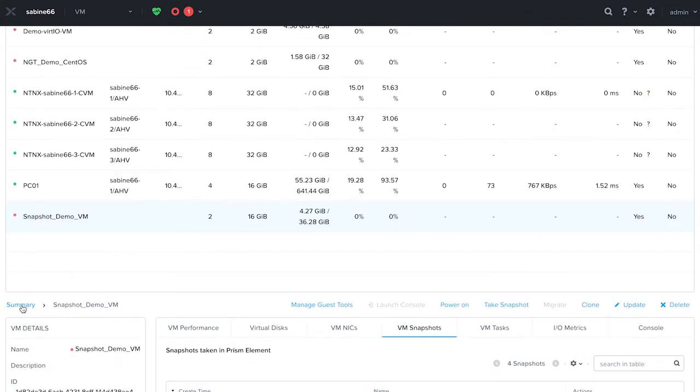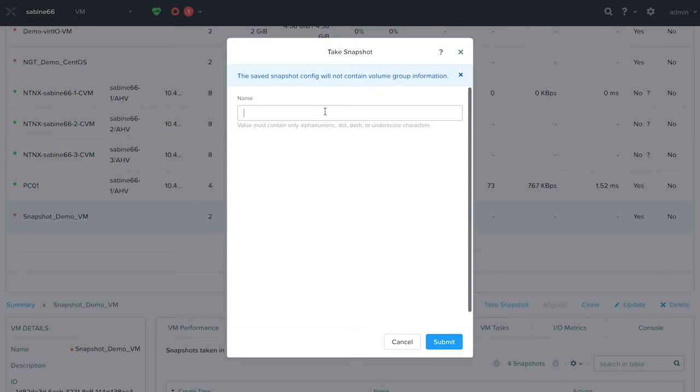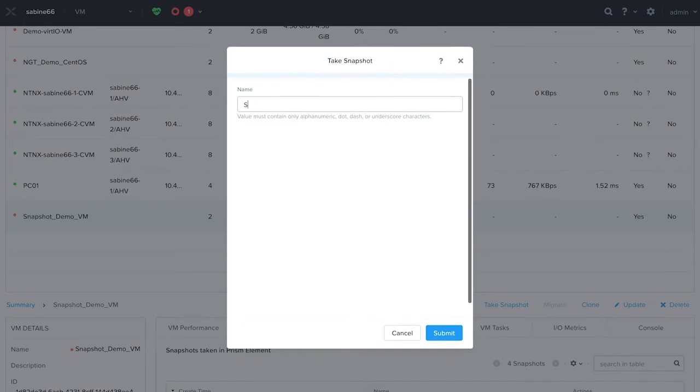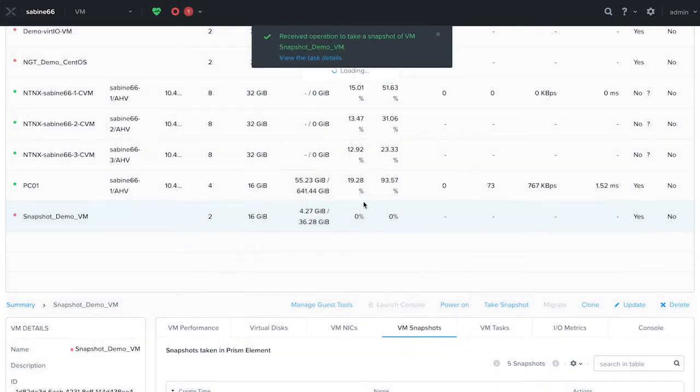On the summary line, you should be able to see various operations that you can perform on the selected VM. Click on take snapshot, give a name to the snapshot, and click submit.